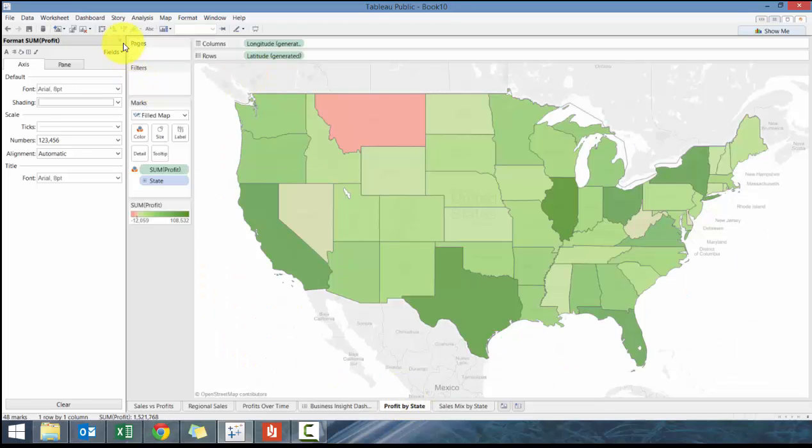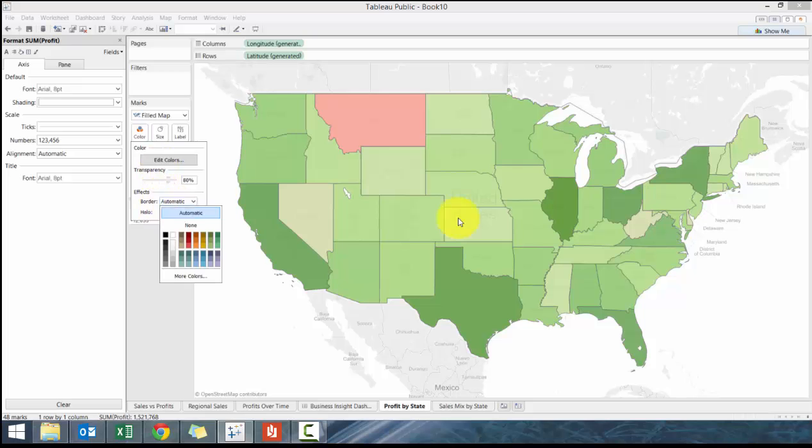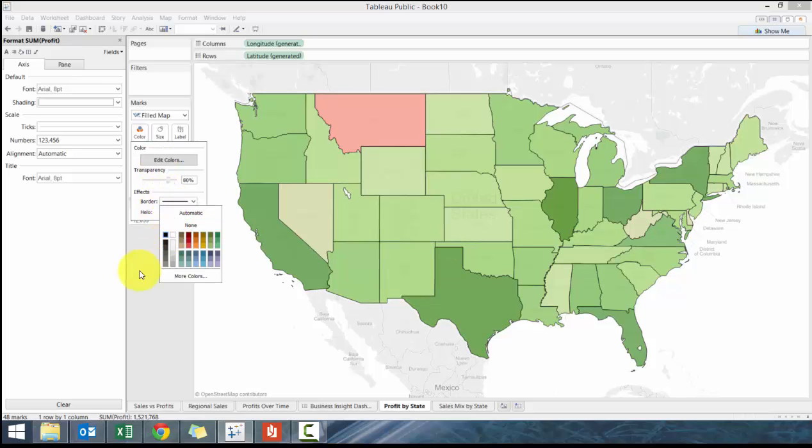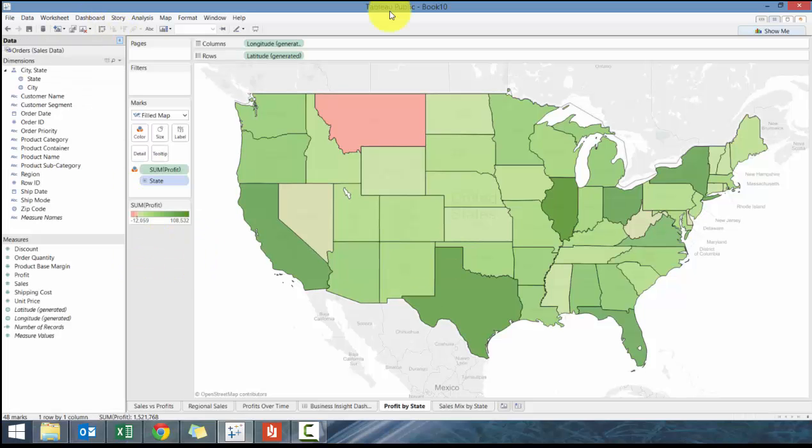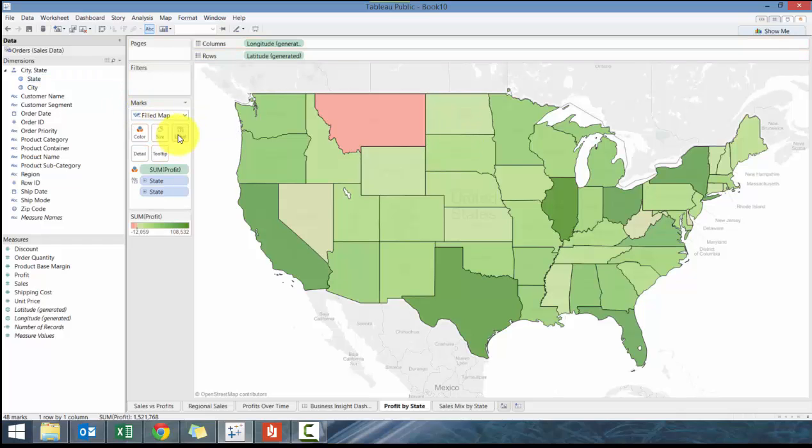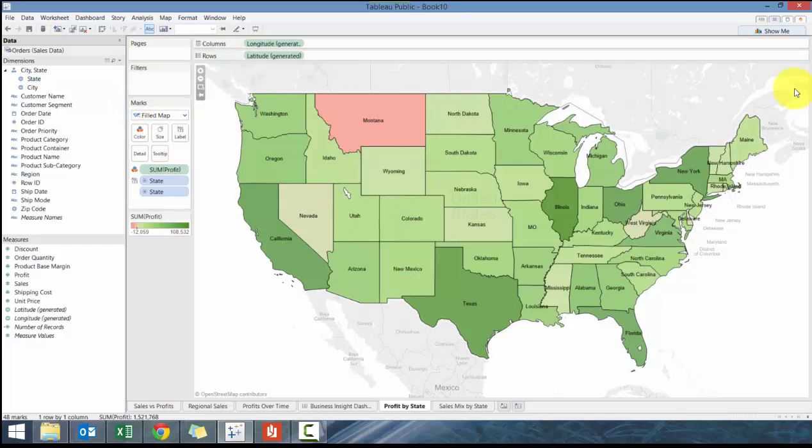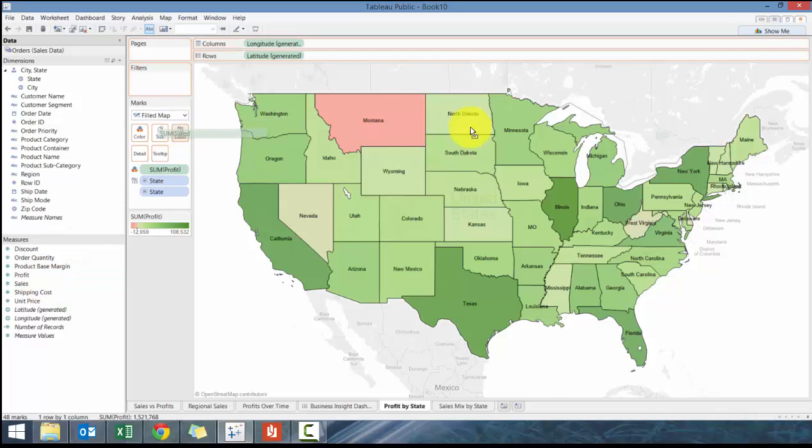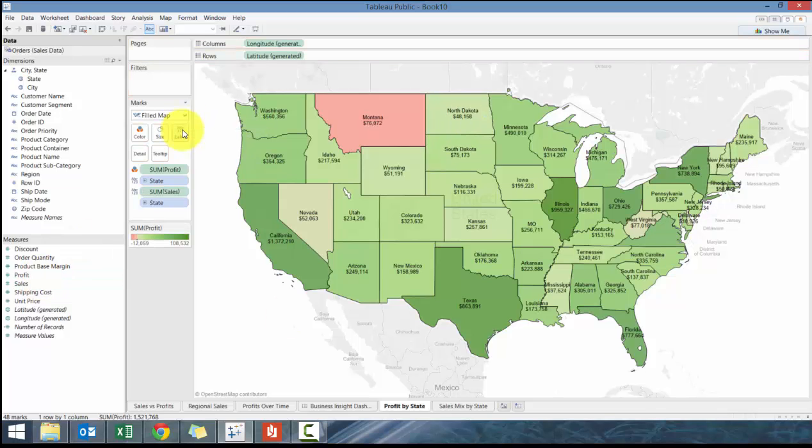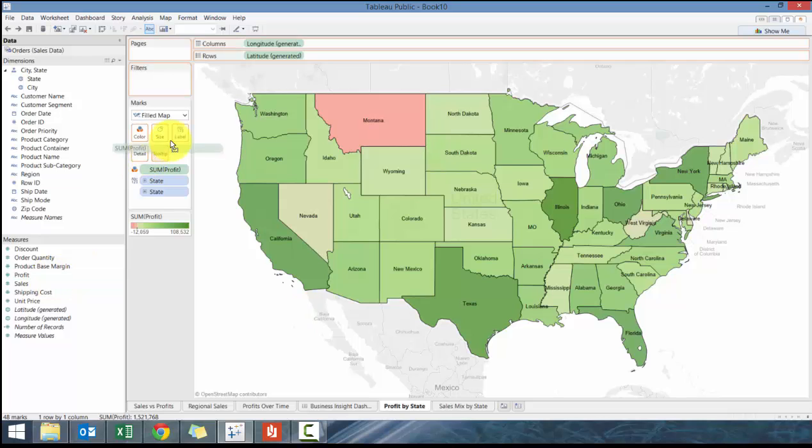You can also quickly format. We can add borders again, I'm a big fan of borders. We can also add in state names. Now you can see the various states and we can add in sales. In this case we're showing profitability.